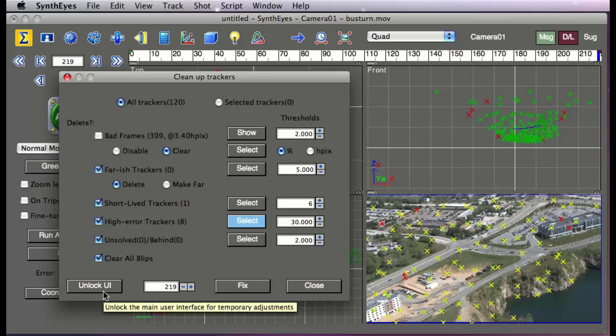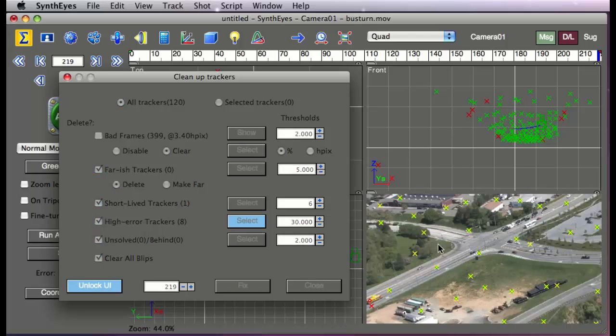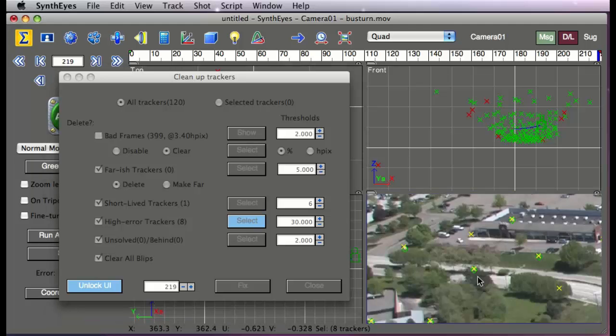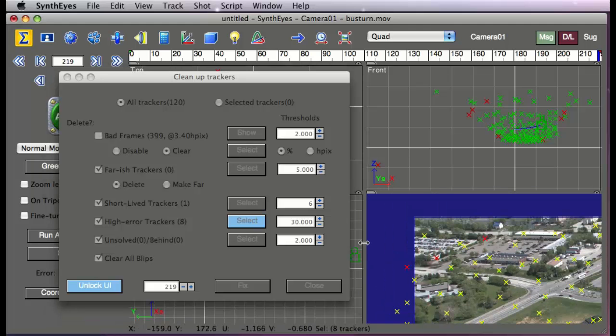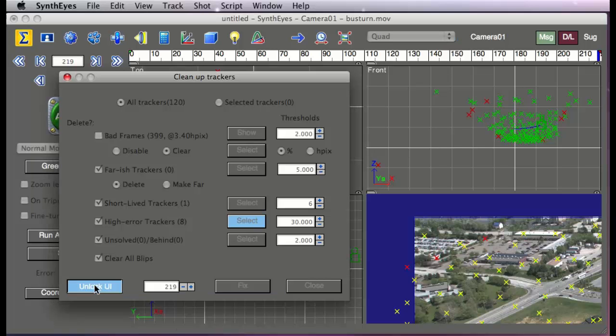And at any time with the Tracker Cleanup dialog, you can go and click this Unlock User Interface button and actually go around so you can zoom in on things or whatever. It's just a handy little feature to let you work easier with this particular dialog. It is a semi-modal dialog so that it can work efficiently.